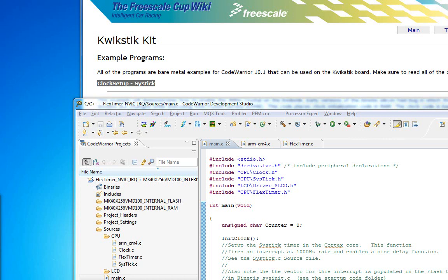What's kind of cool is once you learn the NVIC, regardless of who makes the ARM Cortex part, the variant, you'll understand how to enable interrupts.